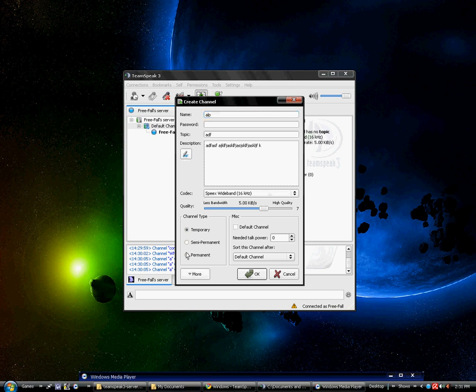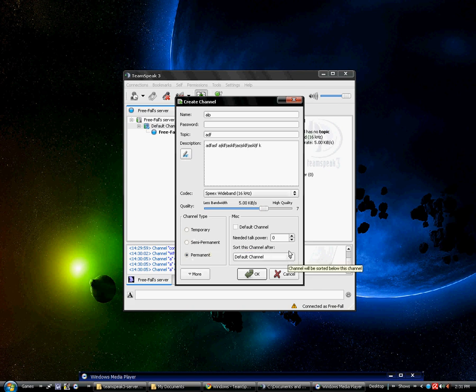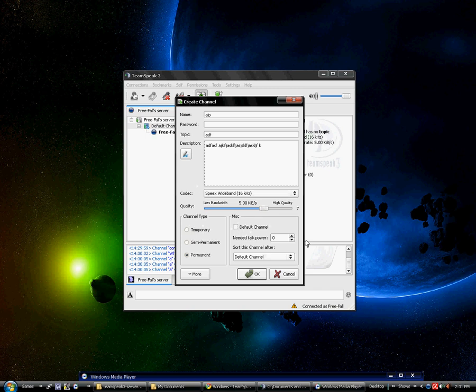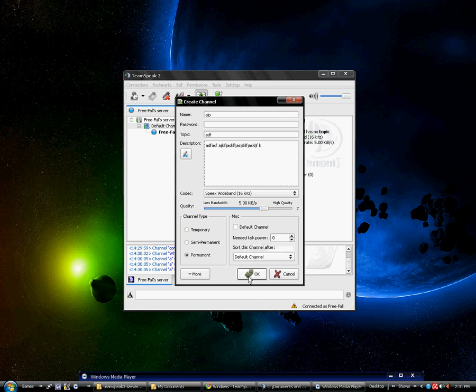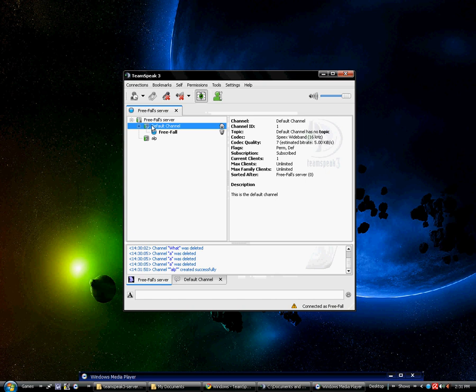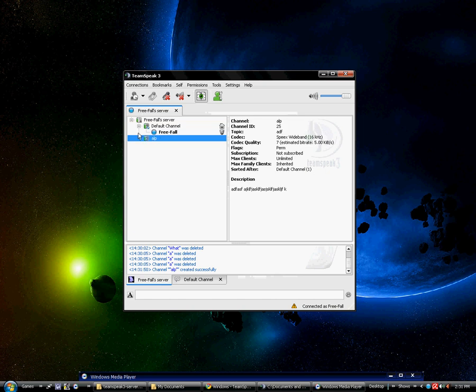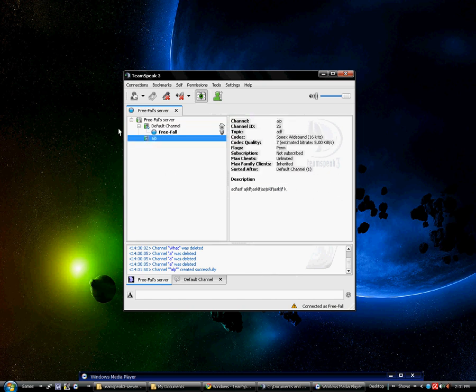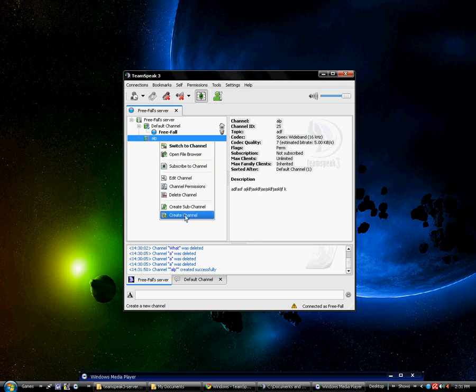As you can see I'm going to keep the channel type permanent. Semi-permanent means it will be there until the server is restarted. Temporary means the moment I leave the channel it disappears. I'm not going to make it a default channel, otherwise it would replace default channel. So, need to talk power, I'm going to keep it at zero. Default channel means it's placed right after default channel, which is what I want. As you can see there's alpha, basic channel description, yadda yadda yadda.